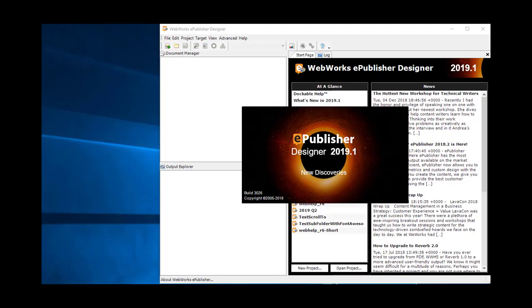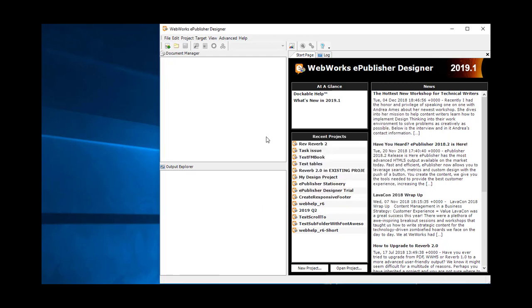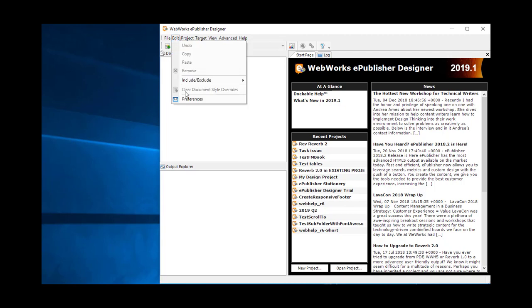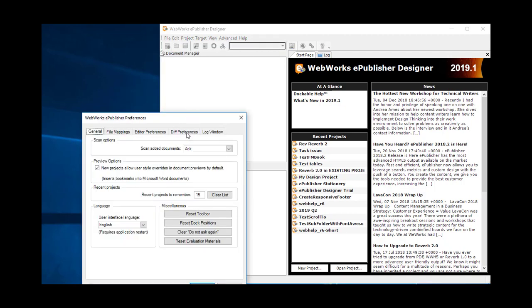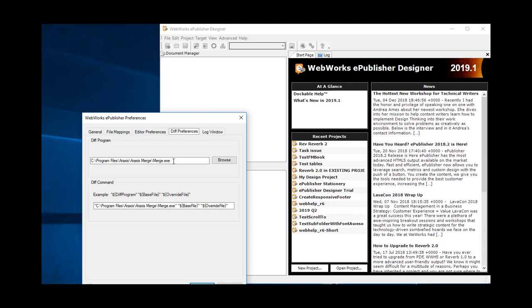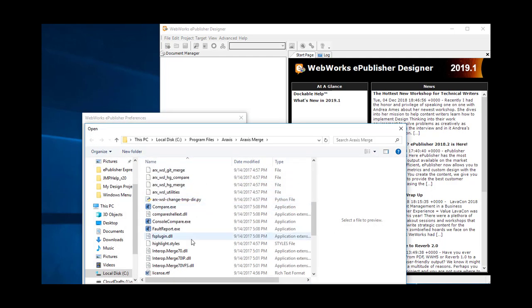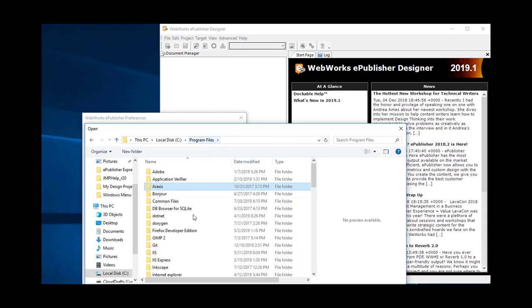Before we begin, let's first configure ePublisher Designer with the diff tool so that we can easily identify custom changes in the file overrides. To do this, select the Edit Preferences menu, then the Diff Preferences tab. My configuration is already done, but I can change it by selecting the Browse button and navigating to the appropriate command line executable. I recommend RAXIS Merge Standard Edition, but there are several other good programs you can also configure.